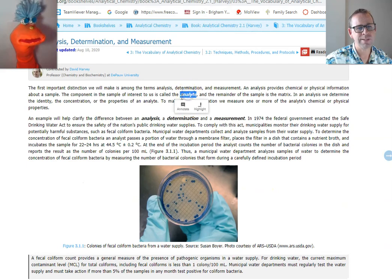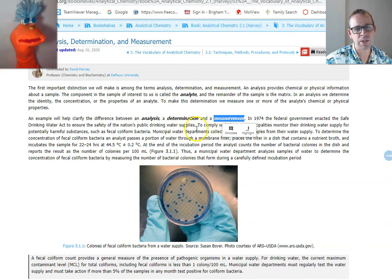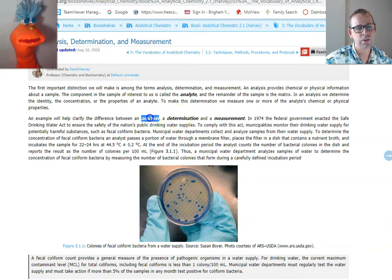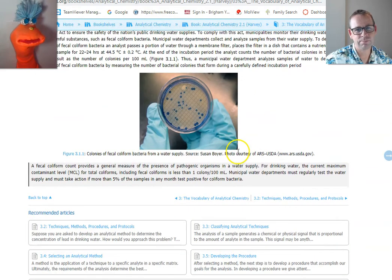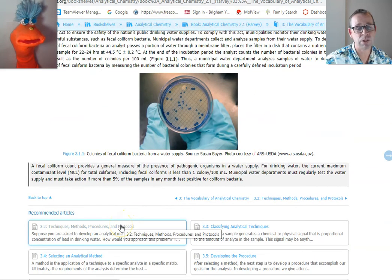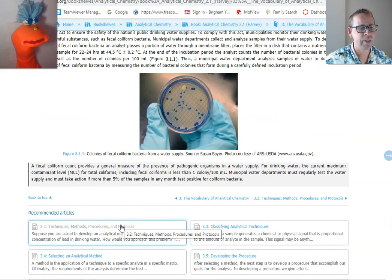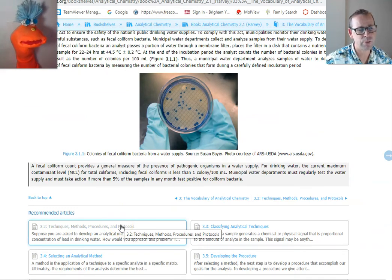Important terms: analyte — everyone understands what making a measurement is. After you make your measurements in your analysis process, you make a determination about whether the situation needs more attention or if the water is safe to drink.